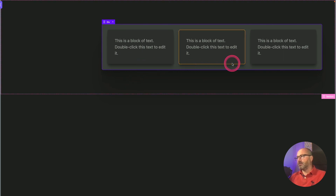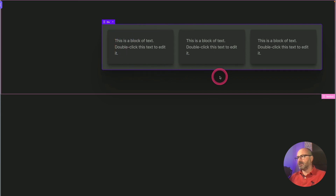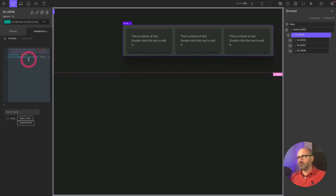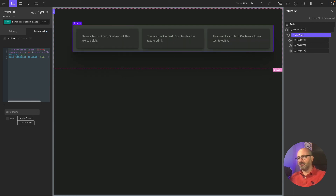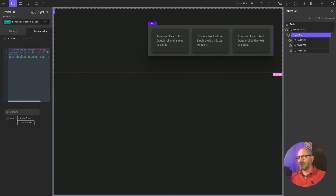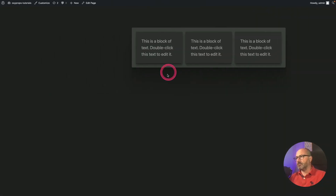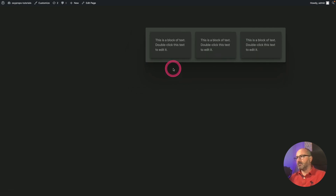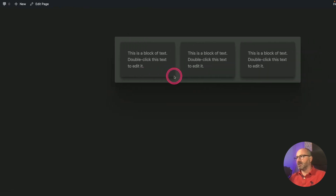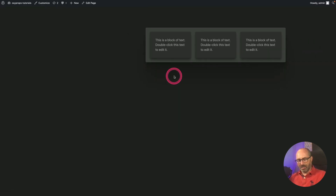Let's verify: if I change my container width — say to 80 — the layout adjusts. At 50 the card widths adjust. Let's check the front end, refresh, and here is our new version using a custom class.